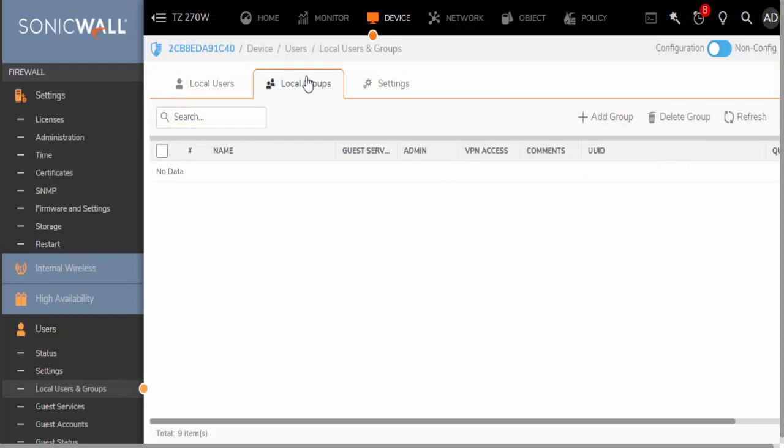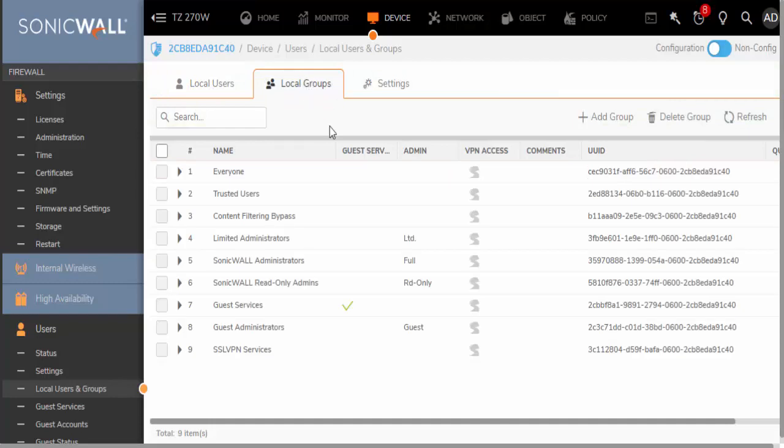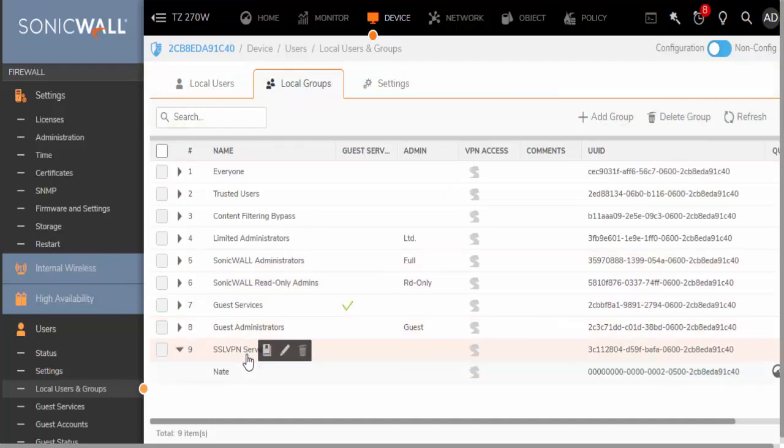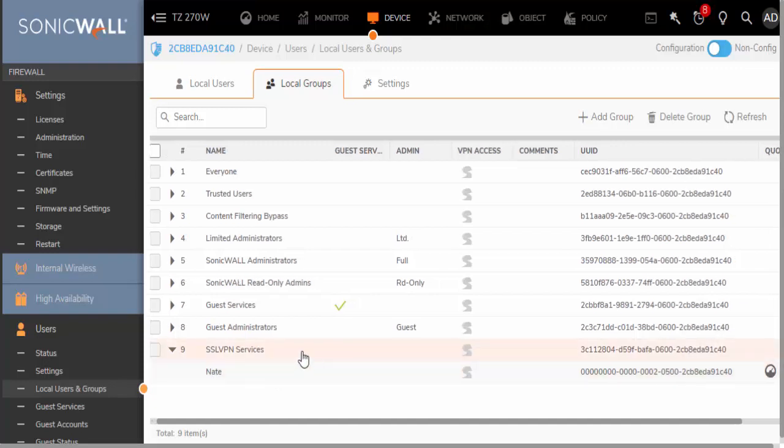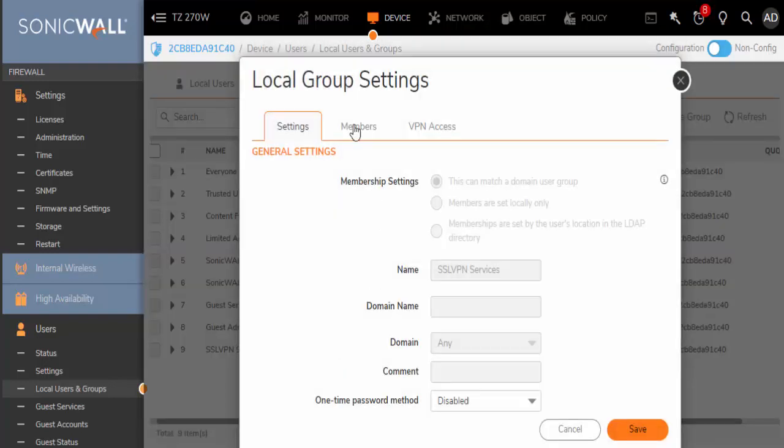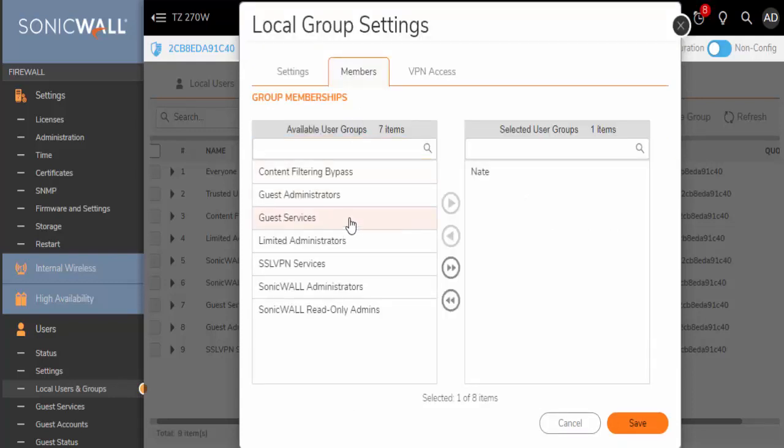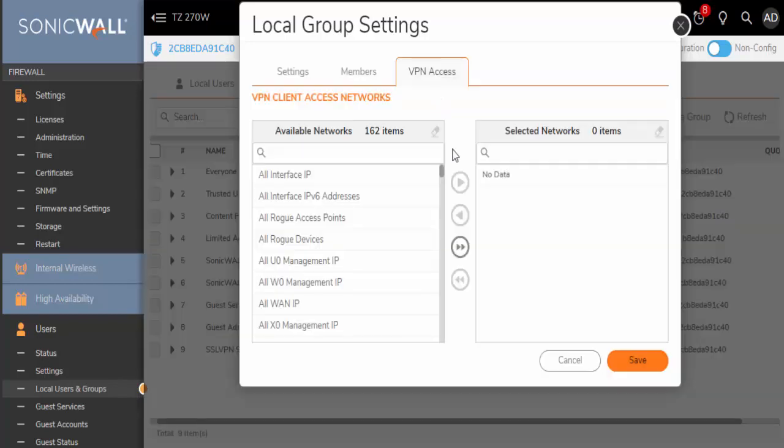You will see the local groups here—SSL VPN Services here now contains my user that I just set up. You will want to edit the local group settings of this group.